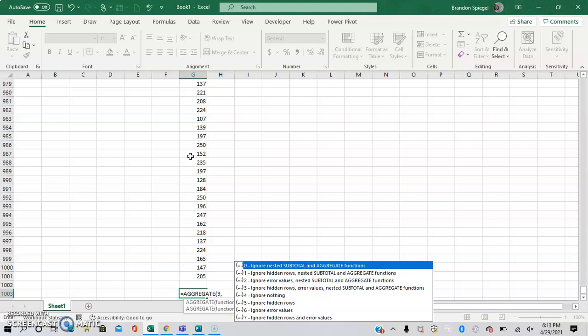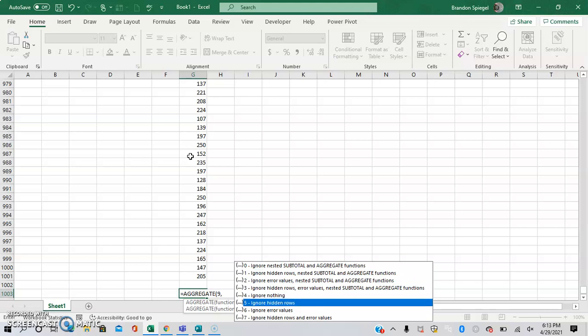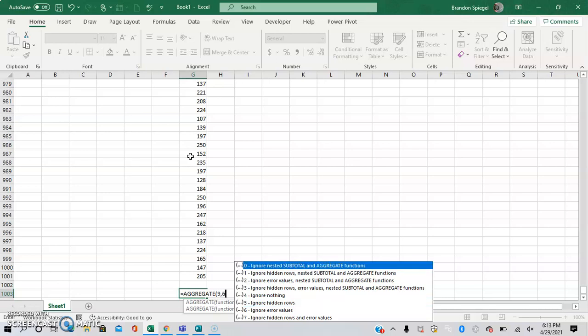And the next argument is basically what we want to ignore. So you can ignore nothing, you can ignore hidden rows, or in this situation, we want to ignore error values. So we do comma six.